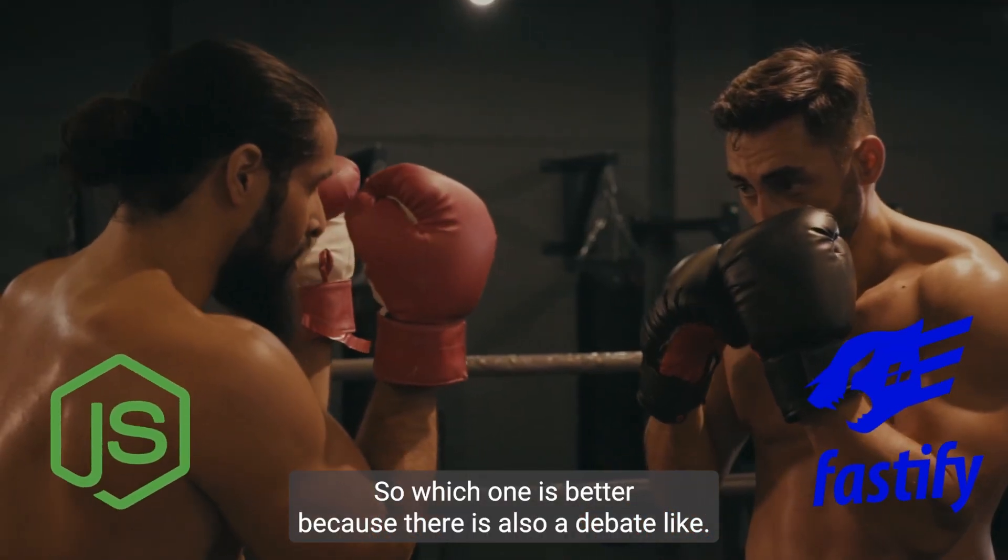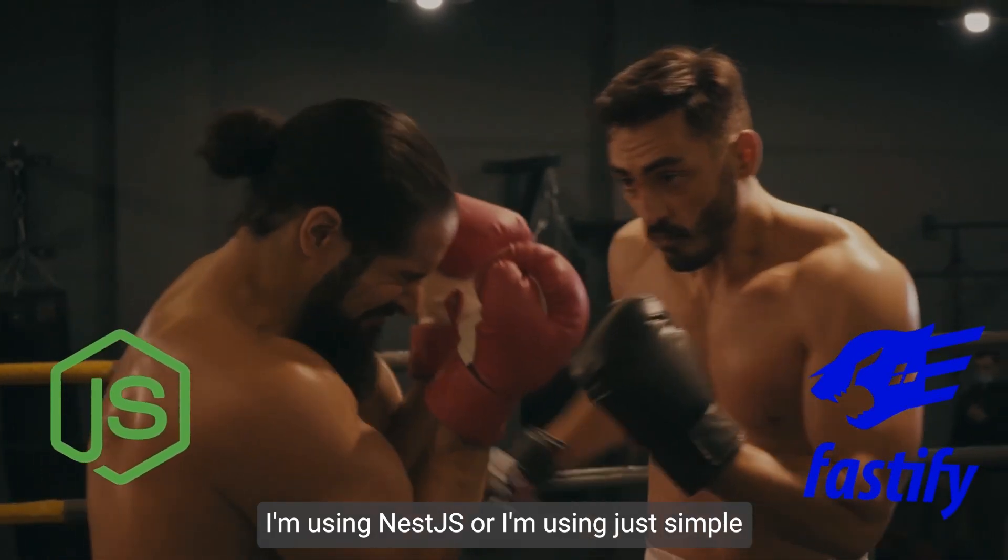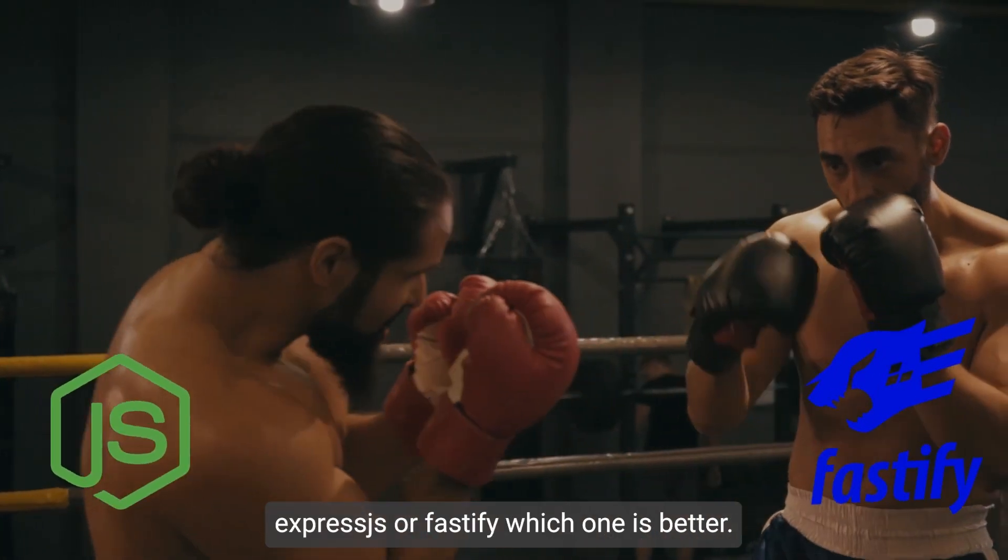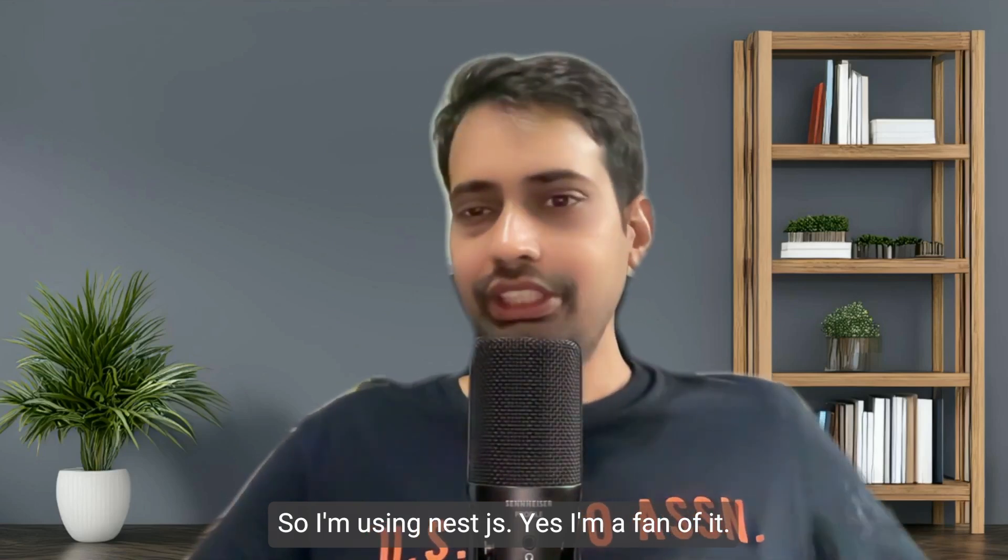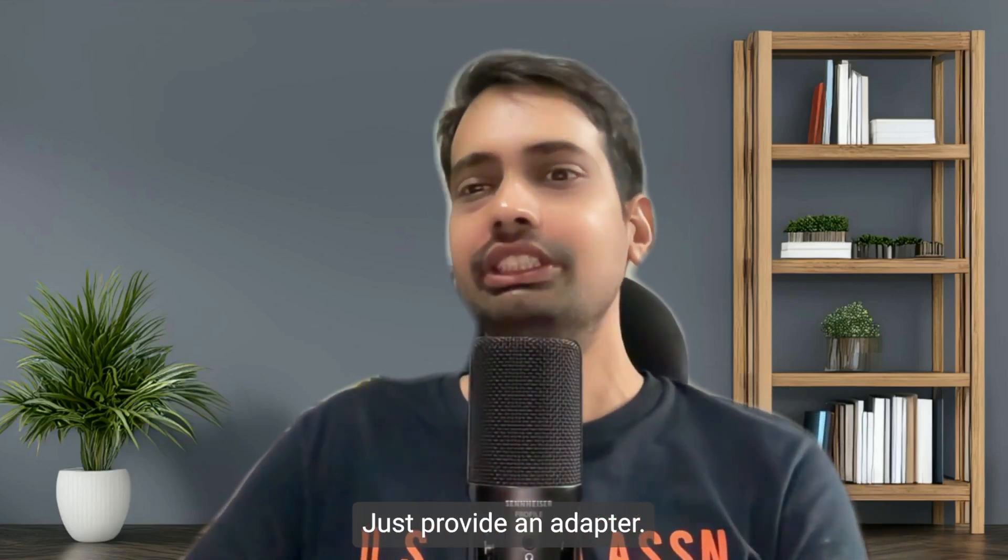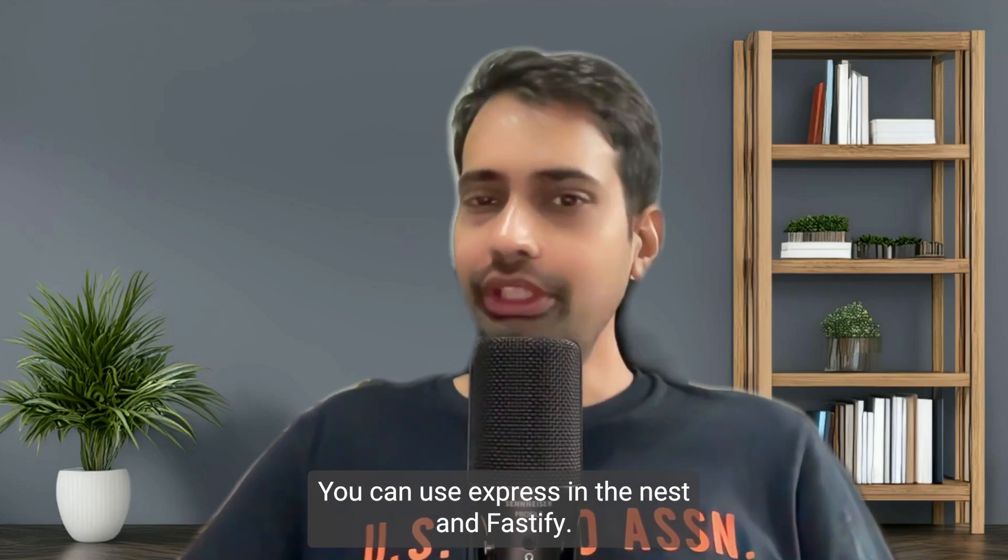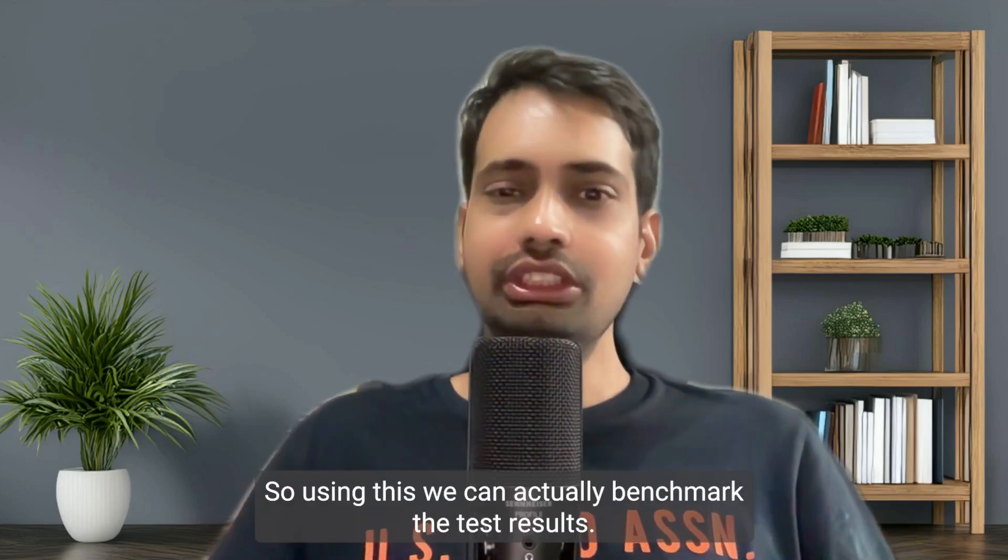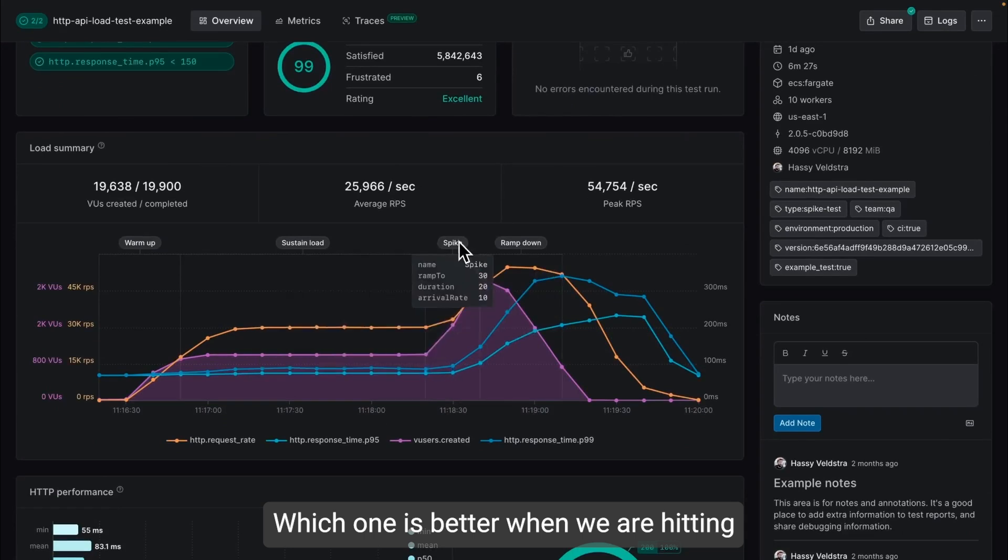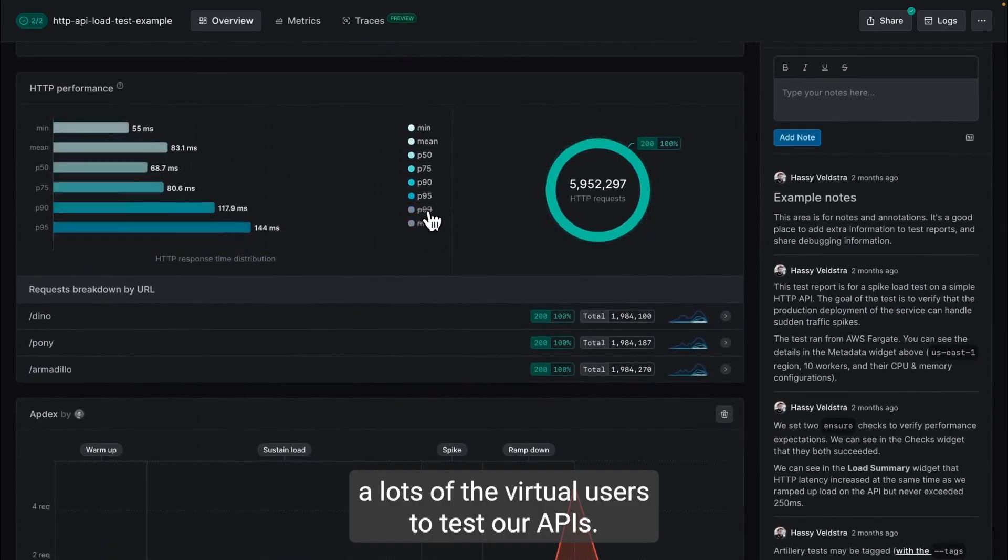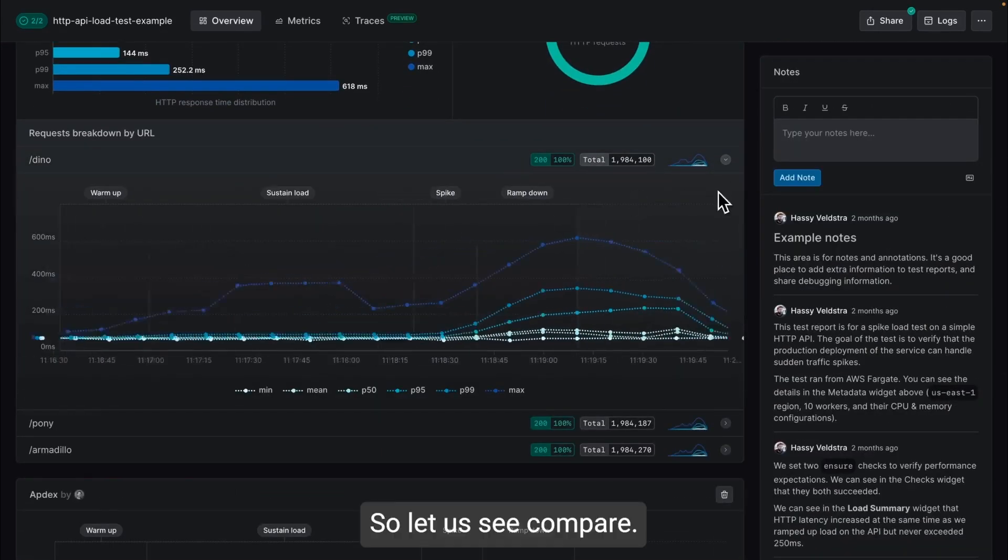There's also a debate about vanilla Express and Fastify versus using NestJS. I'm a fan of NestJS, so what I will do is use the adapters that NestJS provides. You can use Express with NestJS or Fastify. Using this we can actually benchmark the test results to see which one is better when we are hitting lots of virtual users to test our APIs.